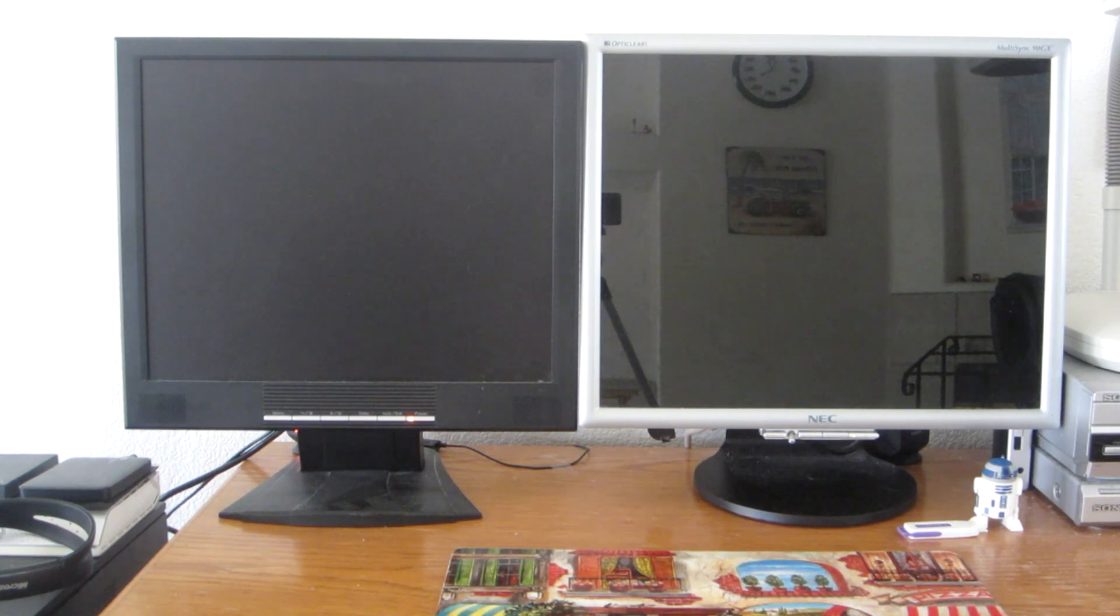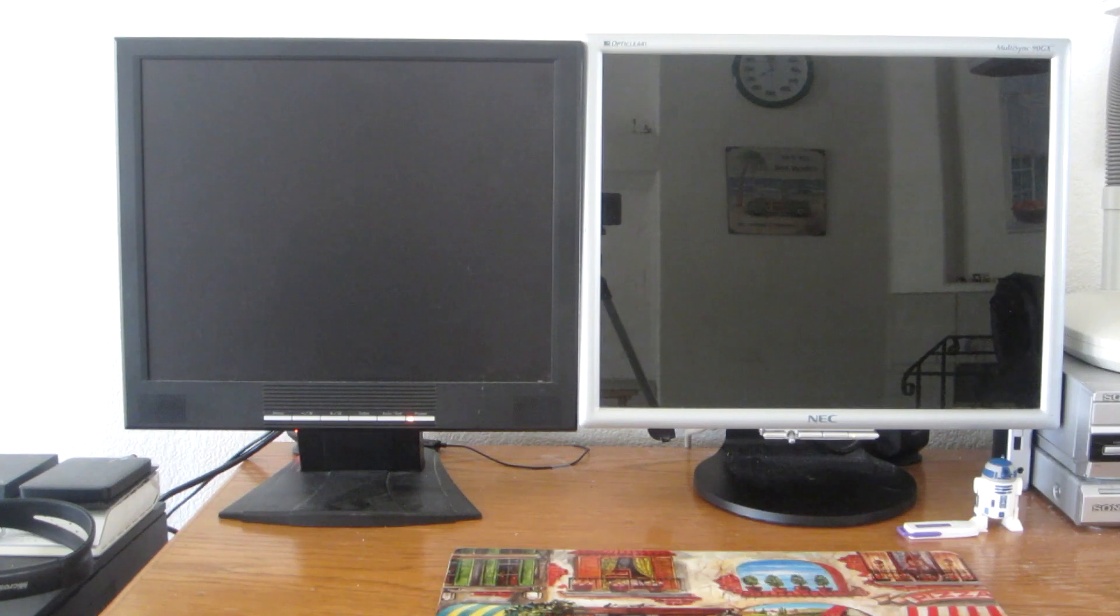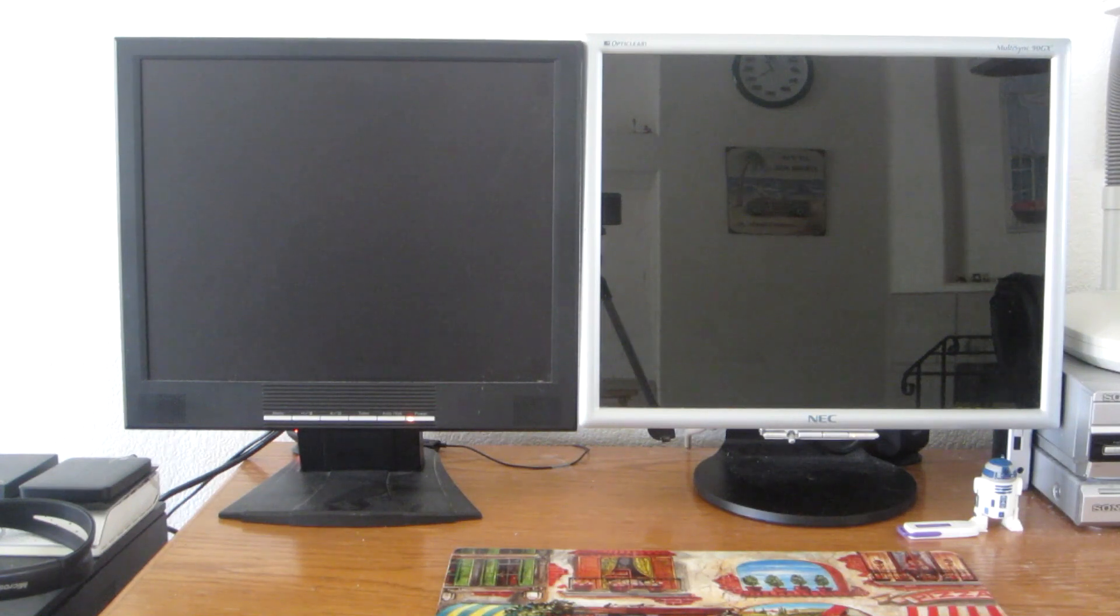This time, a user on YouTube gave me a request to make a boot race video of Windows 98 vs Windows 7. So, here is the video for the specific request.